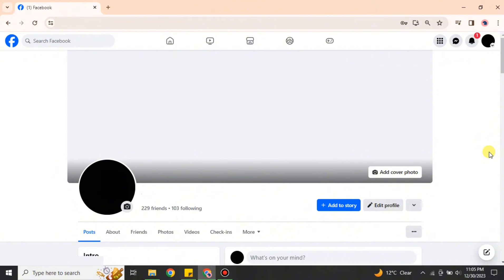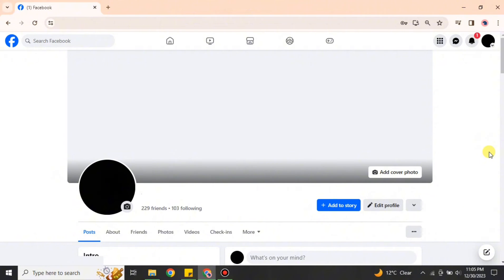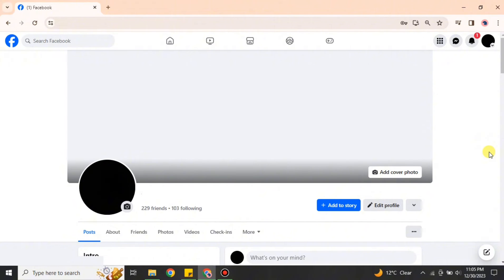Once you get there, this will be the interface that you will see. We have multiple options, your profile cover, and different options here. You have to make sure that you have your account here, not a Facebook business page, because if you're already on that state, then you cannot convert it into a business page.